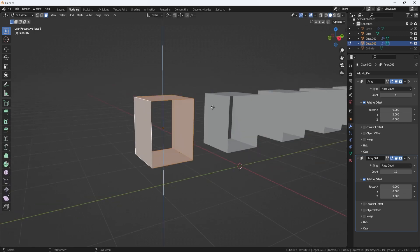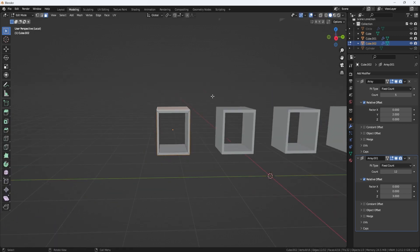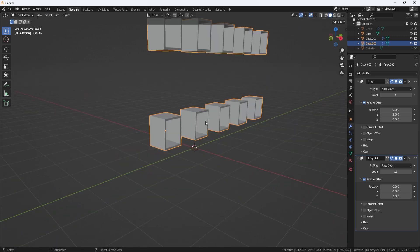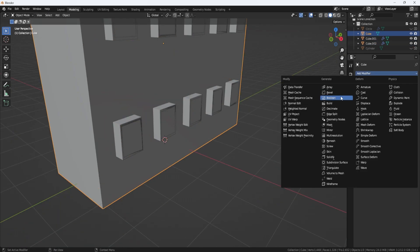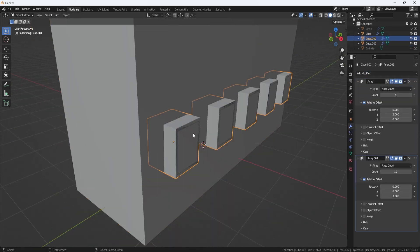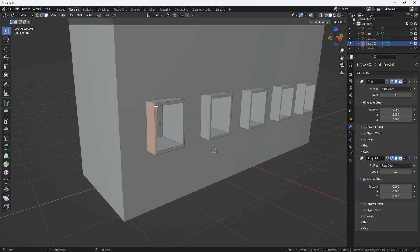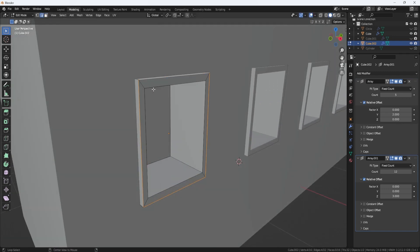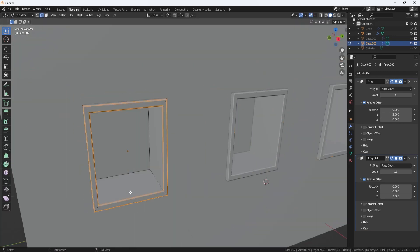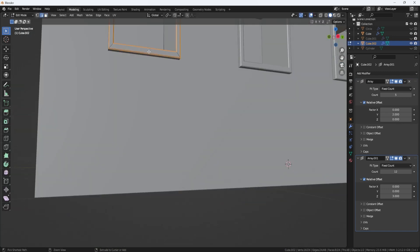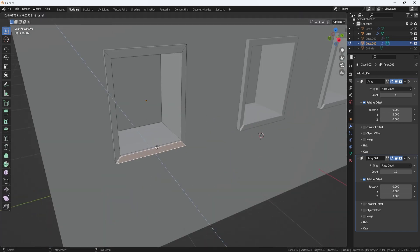Overall, N-gons can be a powerful tool in 3D modeling, particularly when creating complex shapes or surfaces, as they can save time and effort while producing high-quality results.